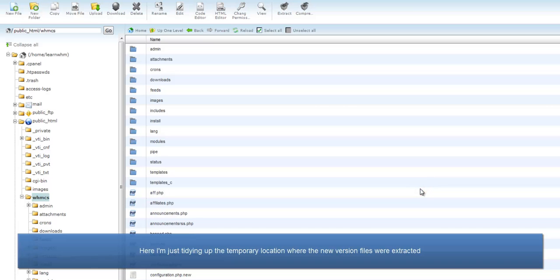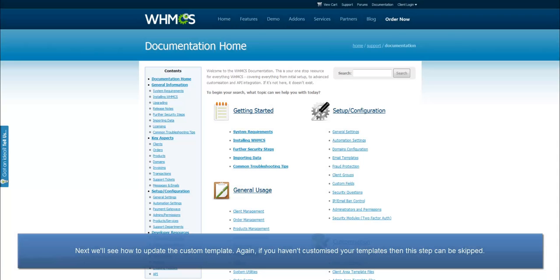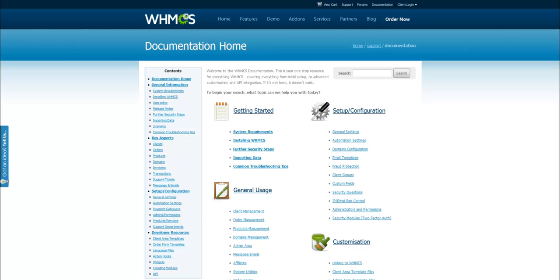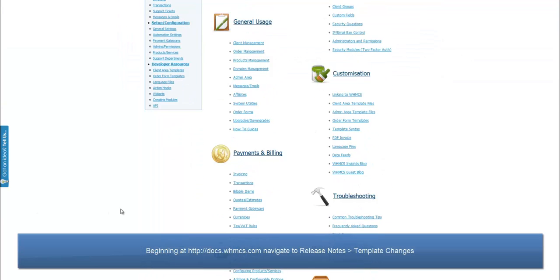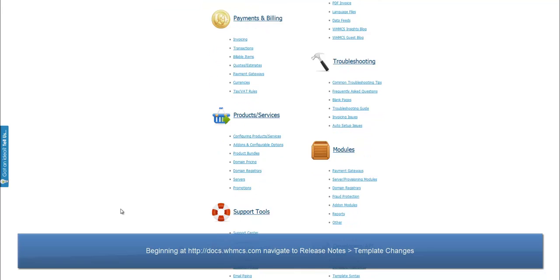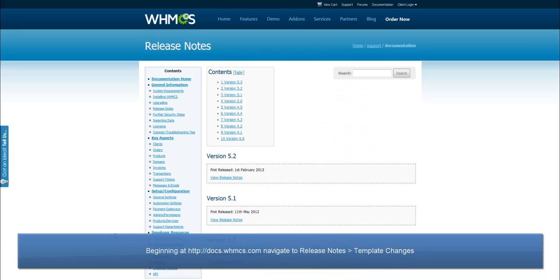Next, we'll see how to update the custom template. Again, if you haven't customized your templates, this step can be skipped. Begin on the documentation site, docs.whmcs.com, and navigate to the Release Notes page. Then refer to the Template Changes section.